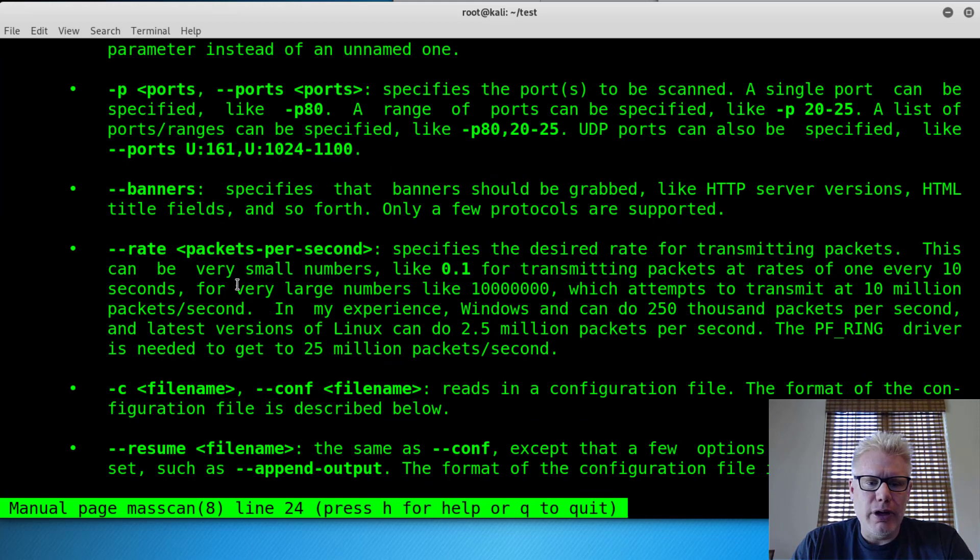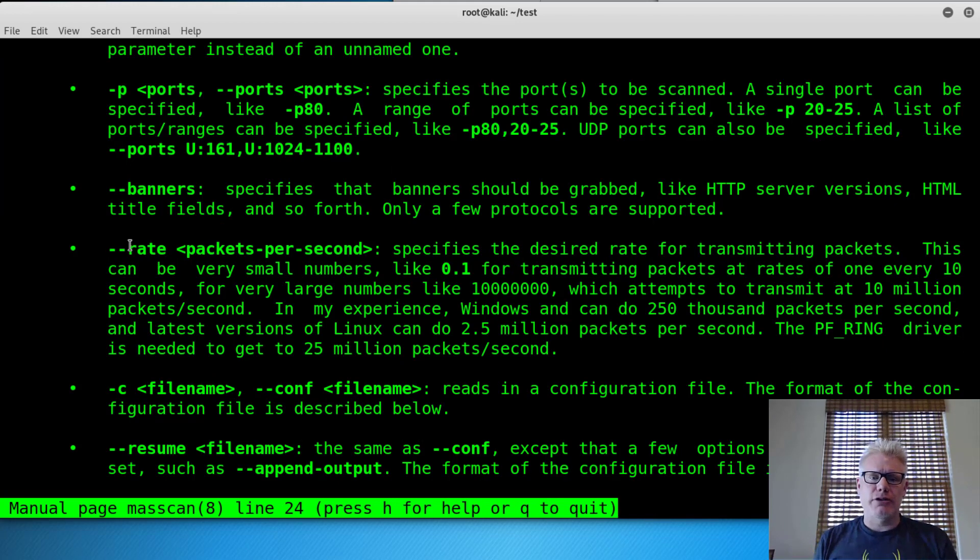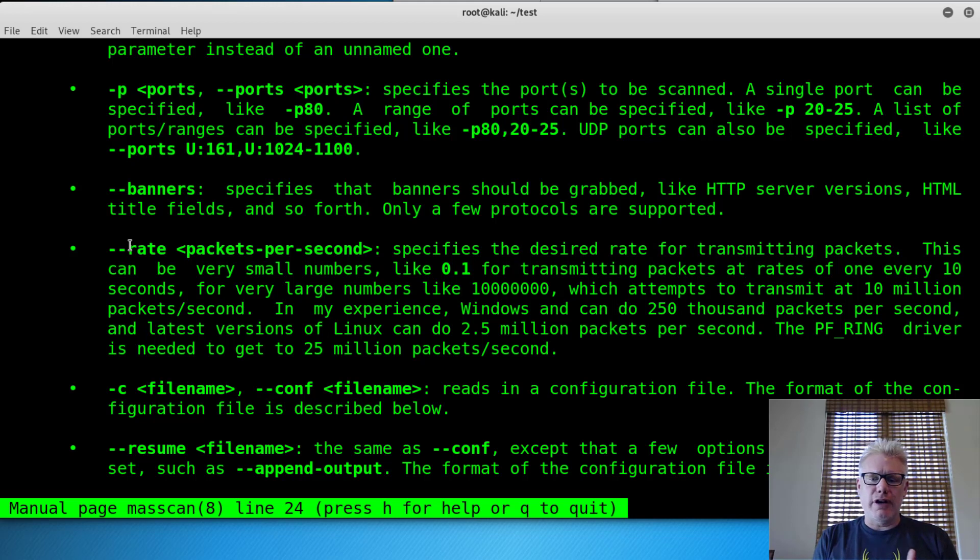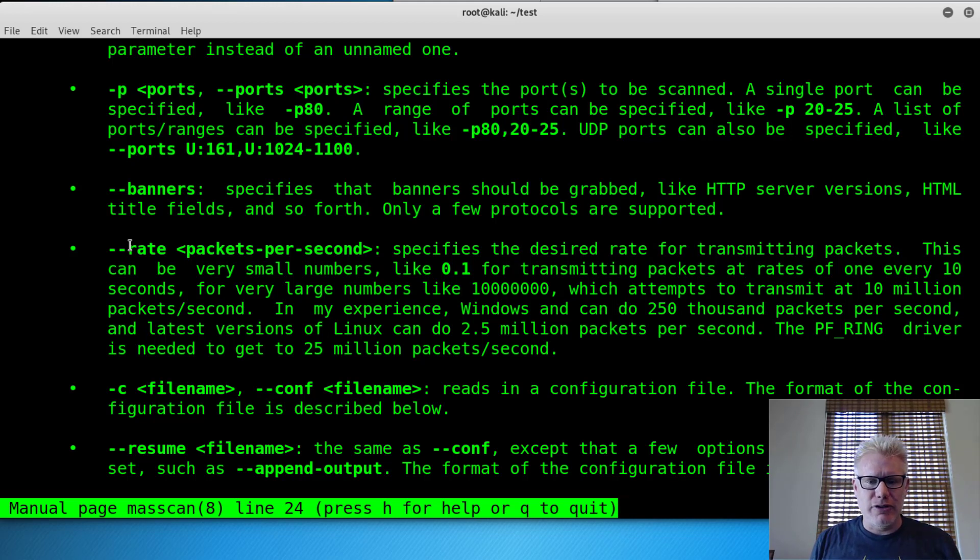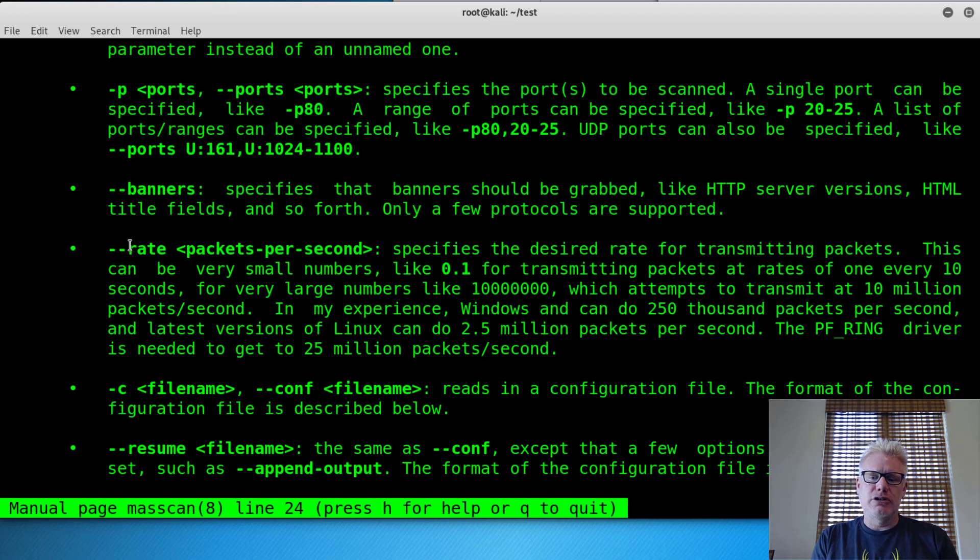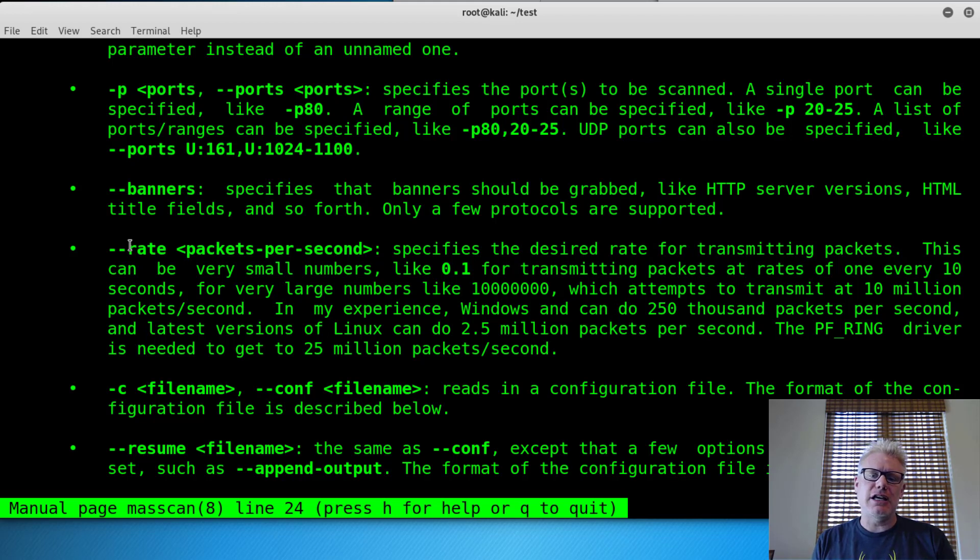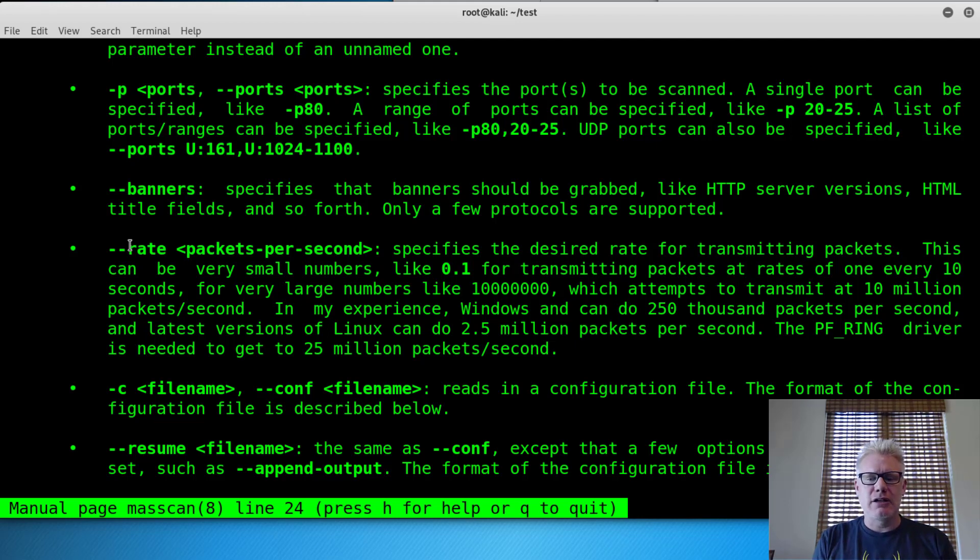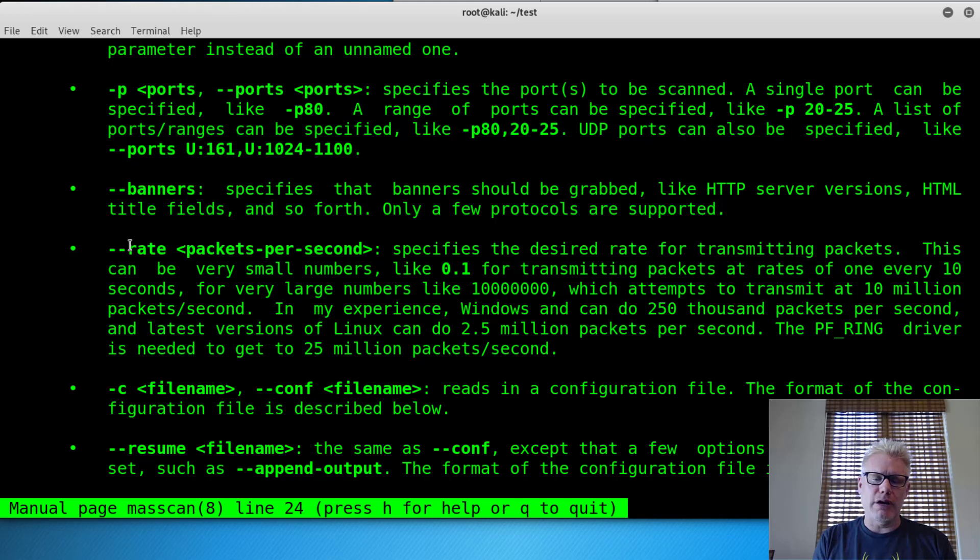If we scroll down here to rate, this is one of the options we're going to be changing, is the rate. There's a lot of constraints on the rate. It won't go quite as fast as you would think it will out of the gate. But Linux can do about 2.5 million packets per second. Windows can do about 250,000 packets per second. To get to the 25 million packets per second, you need a specific driver, though, the PF underscore ring driver.